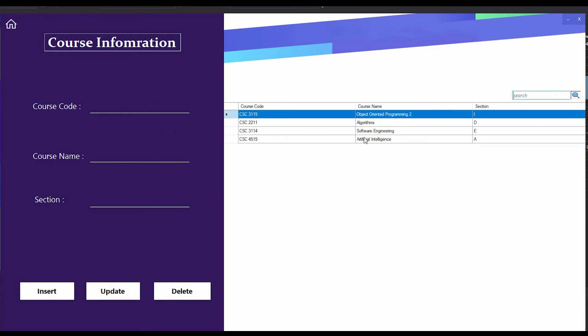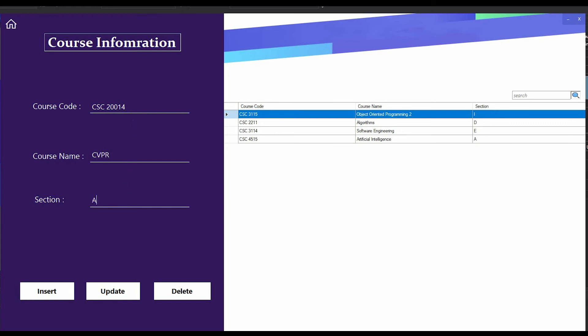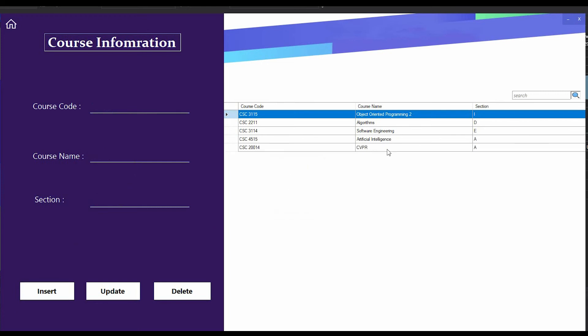First I am going to add a course. Here you can see some courses are already added and loaded from database. Now I am going to add another course. I have to type the course code, for example CSC2001-4, then the course name: CVPR - Computer Vision Pattern and Recognition, then the section, section A. If I press insert, there is a message showing insertion done and the course is added.